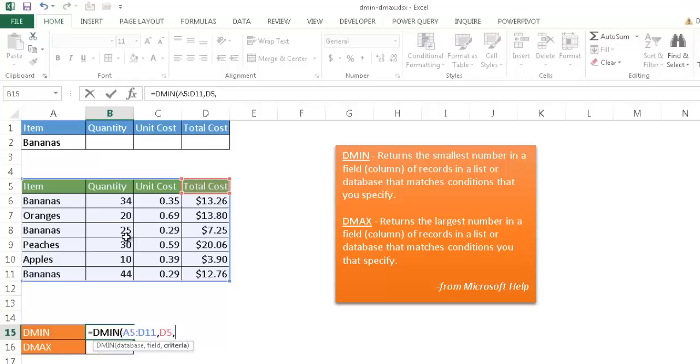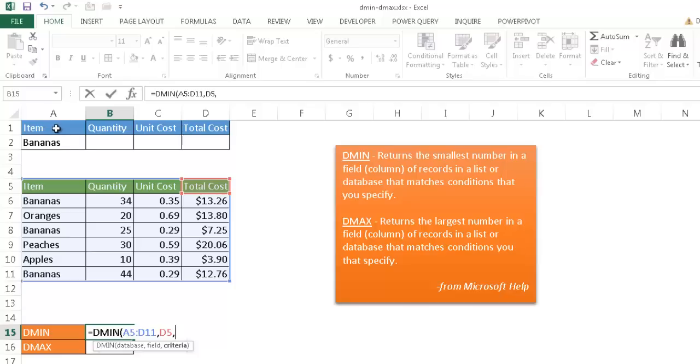And I'm going to press comma. And it's going to take me to my third argument here, which is the criteria. And that's going to be a criteria table here. So I'm going to use this table here. Now, incidentally, when you're looking at the criteria, which is going to be a range, it needs to include the headers for that table.